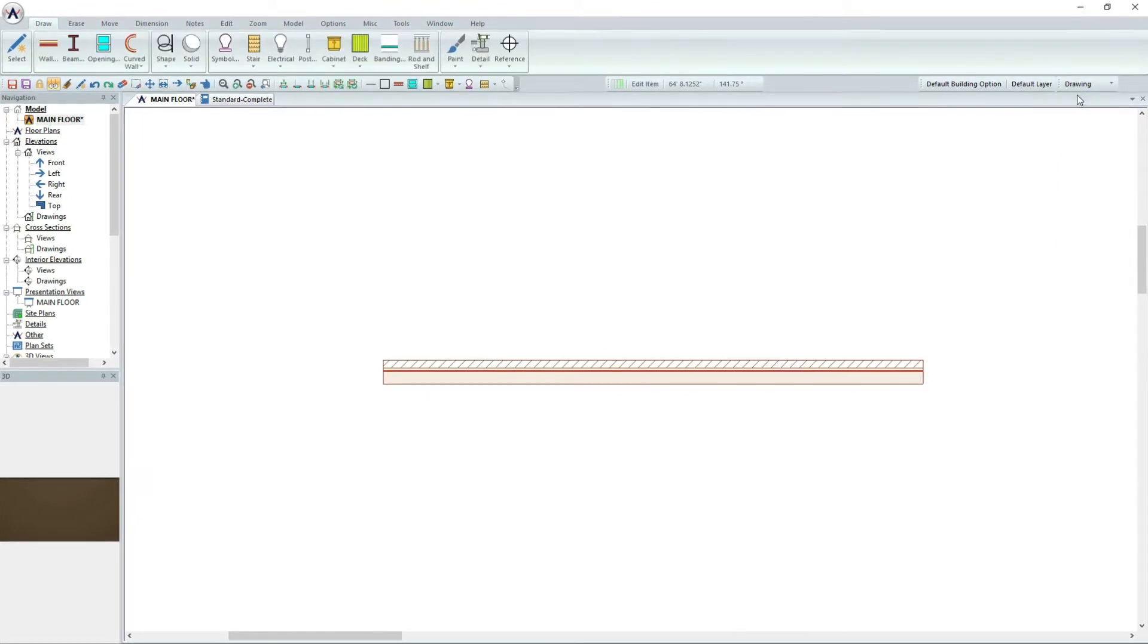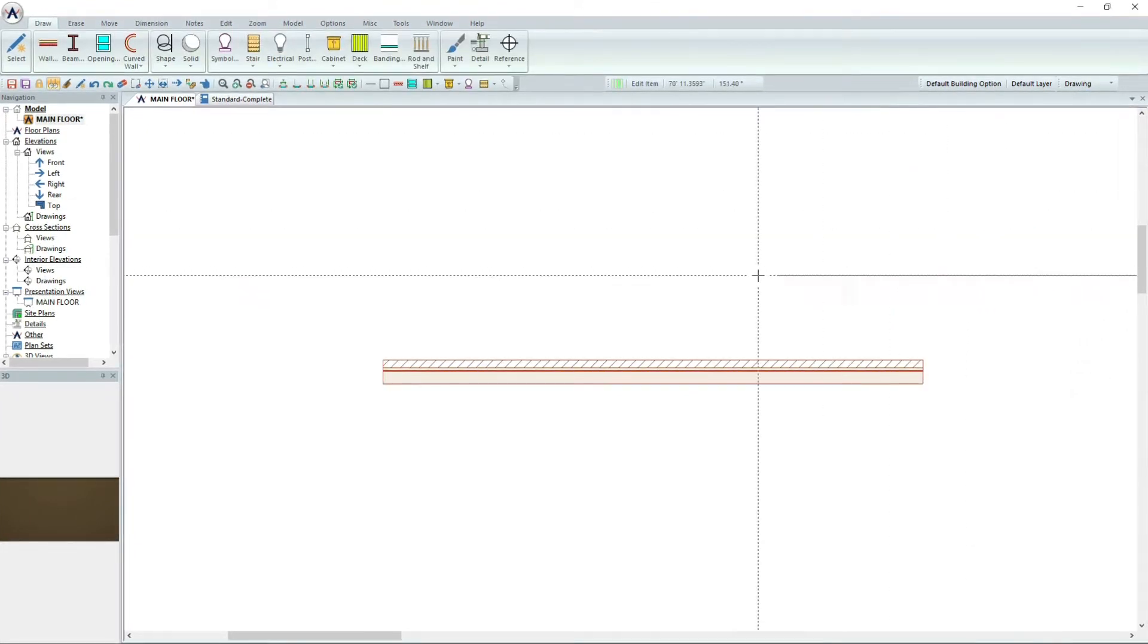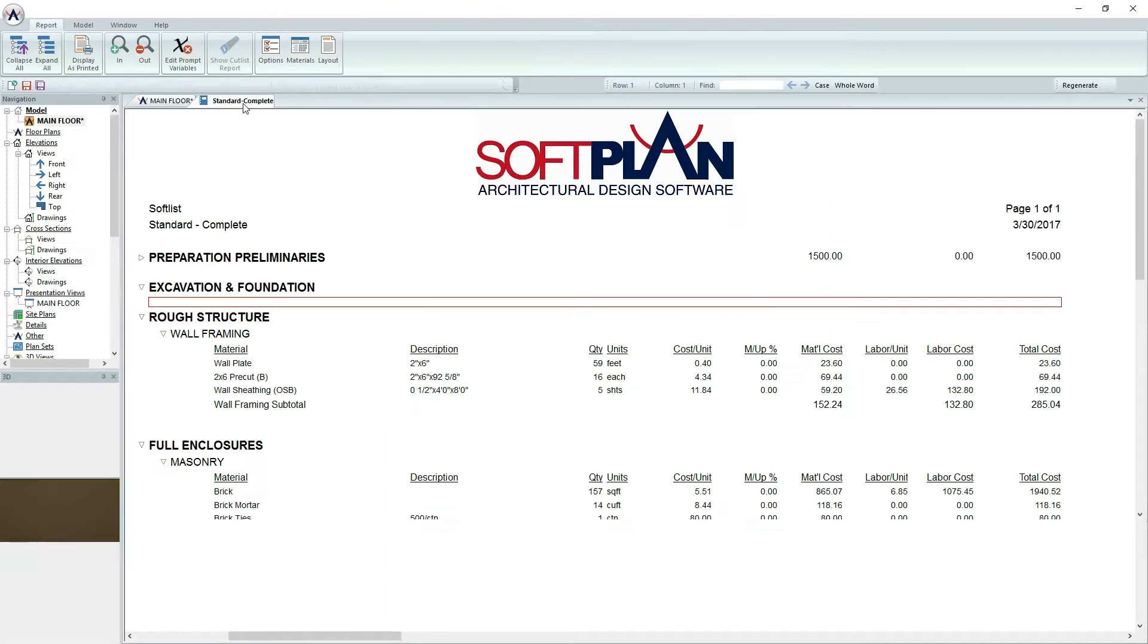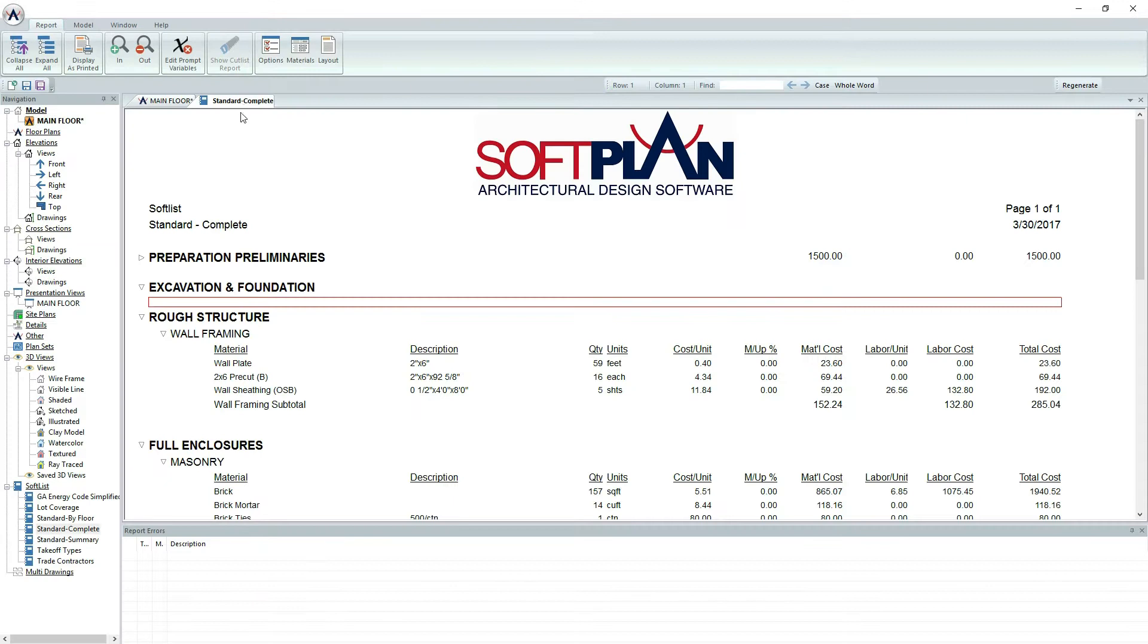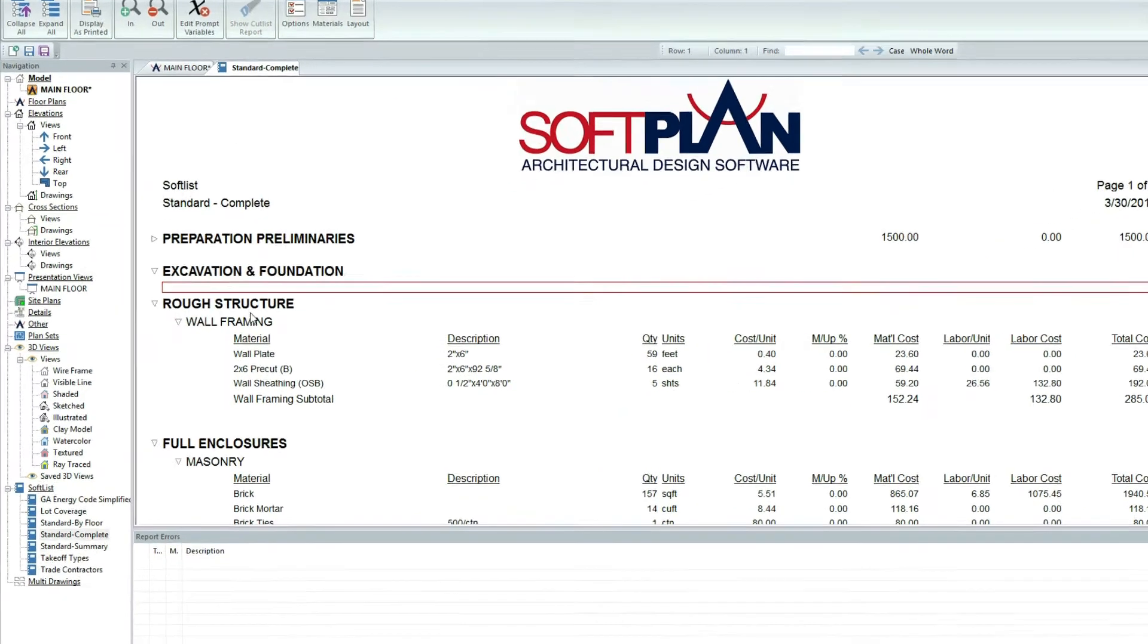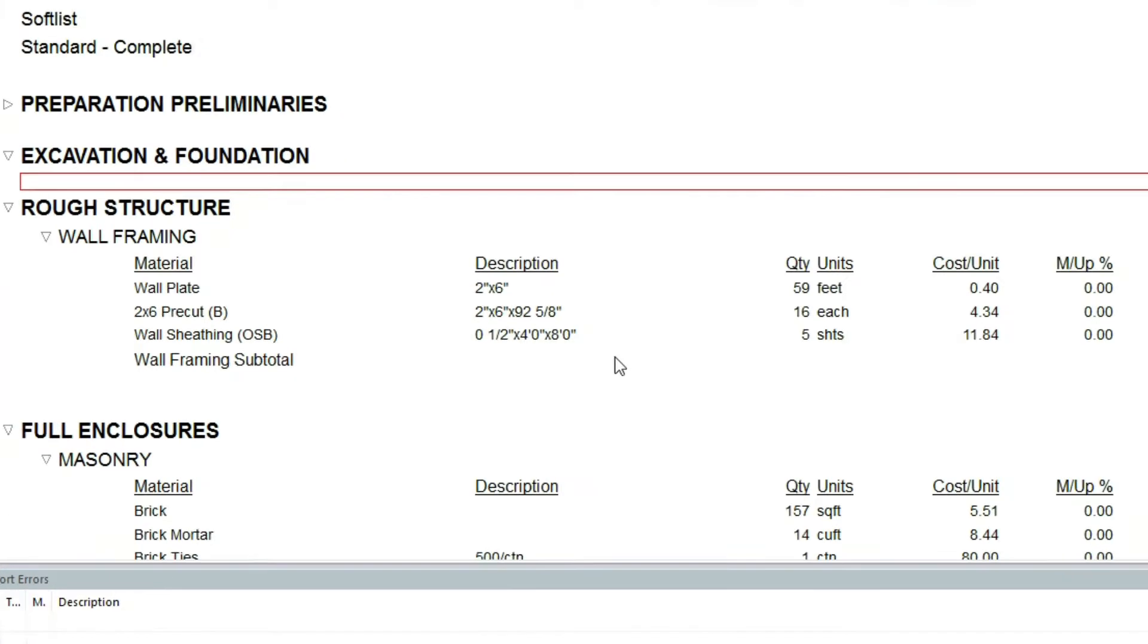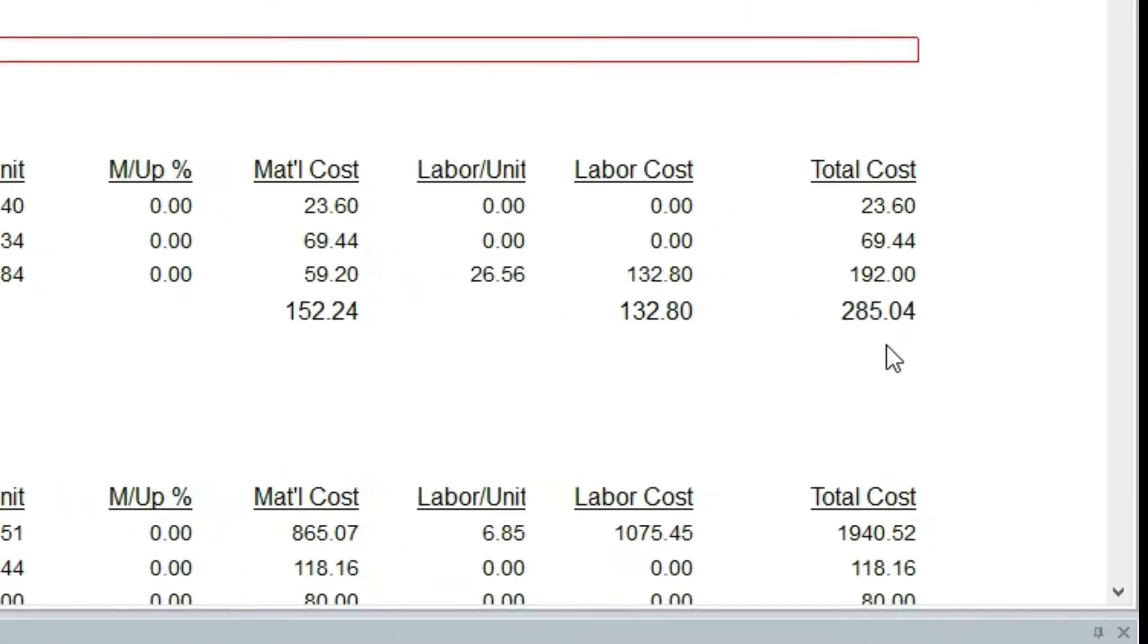Once you are satisfied with the framing, turn to the SoftList Report tab. Notice how SoftList has automatically listed all the materials needed to create the wall, as well as all the cost associated with it.